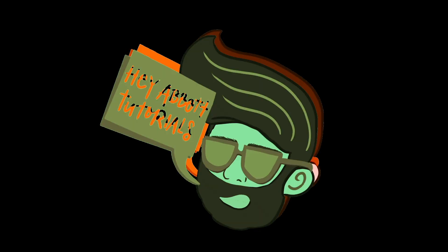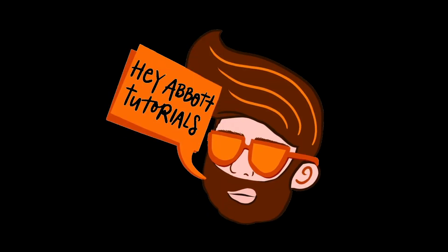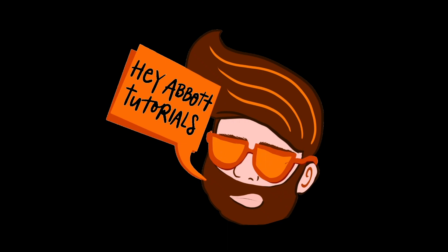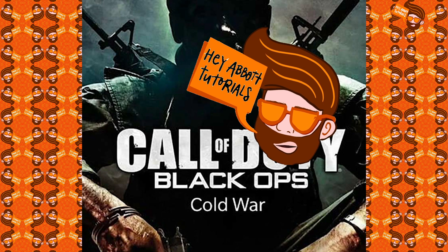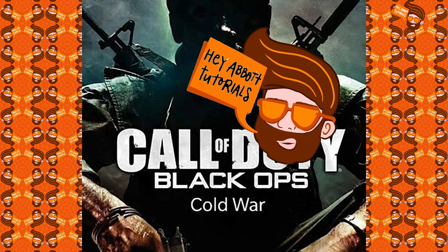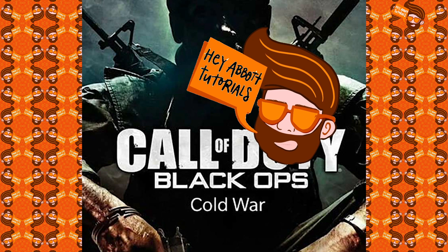Hey Abbott Tutorials. Hey everyone, this is Mr Abbott from Hey Abbott Tutorials.